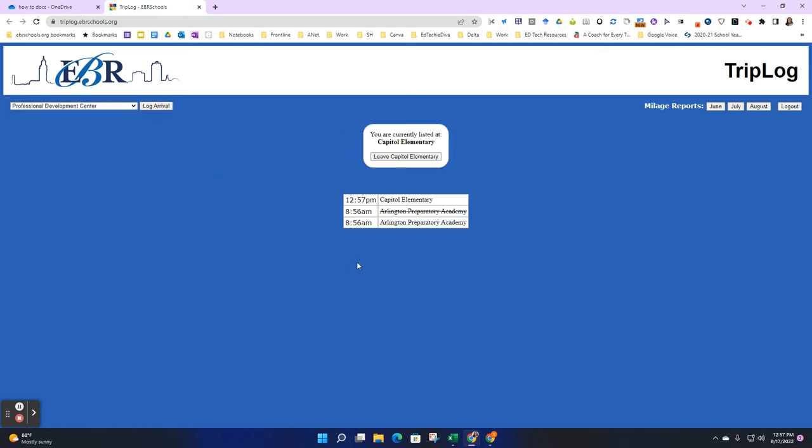Then click Log Arrival, and you will see that my timeline has updated, showing that at 12:57 I checked in at Capital Elementary School.